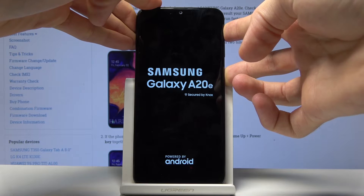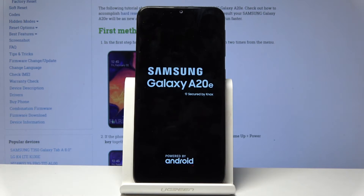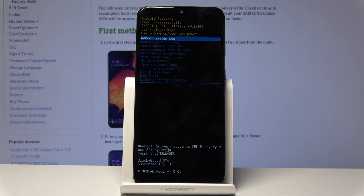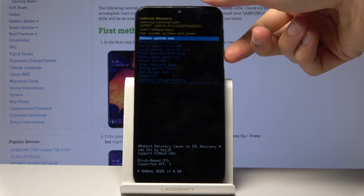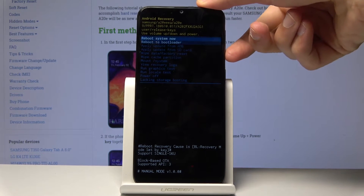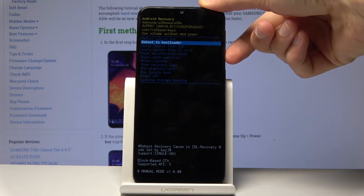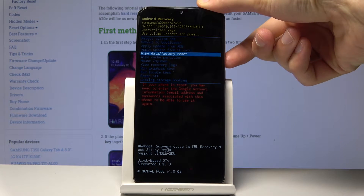Once you see the Samsung logo, you can let go, and we should be taken to recovery mode — and there it is. From recovery mode, use the volume keys to navigate: volume down to go down, volume up to go up. With that in mind, select 'Wipe data / factory reset'.